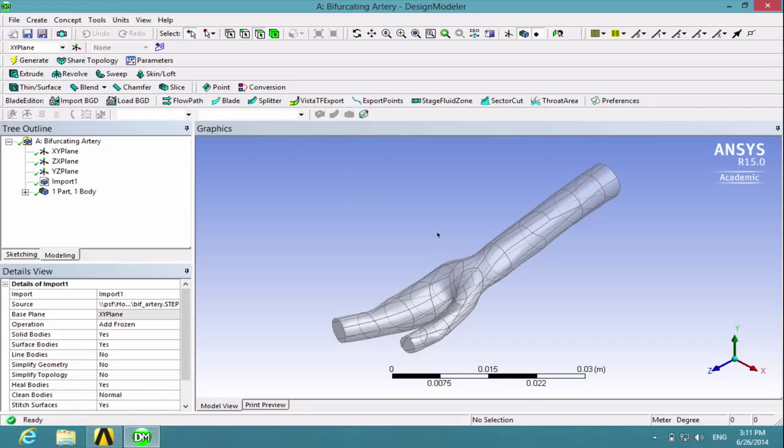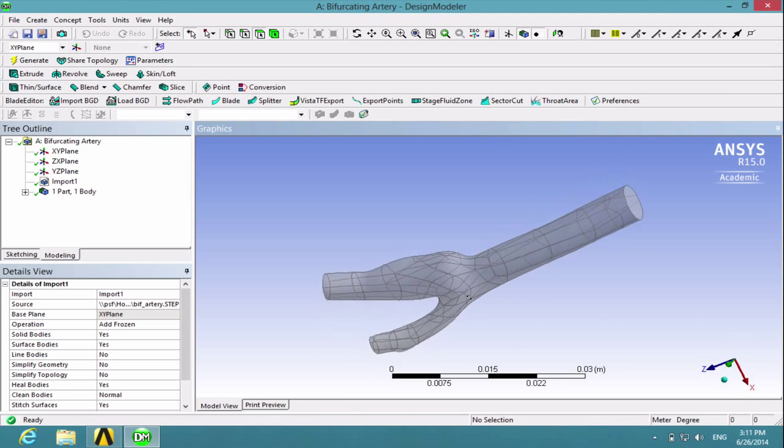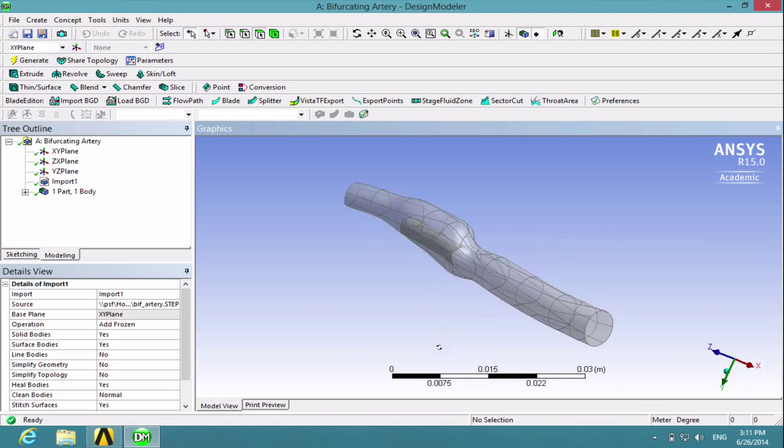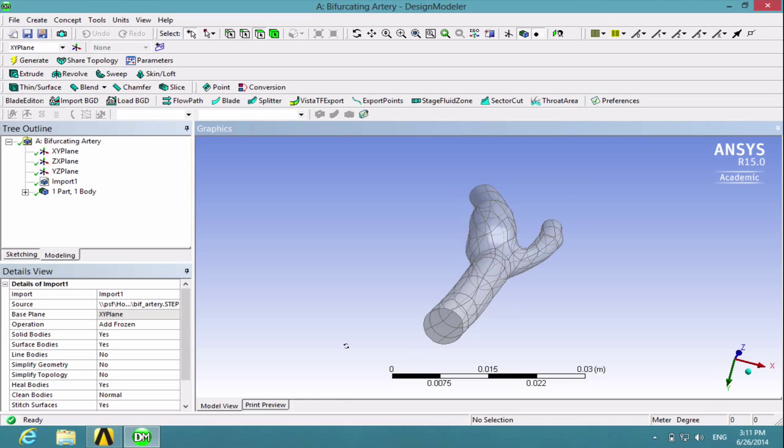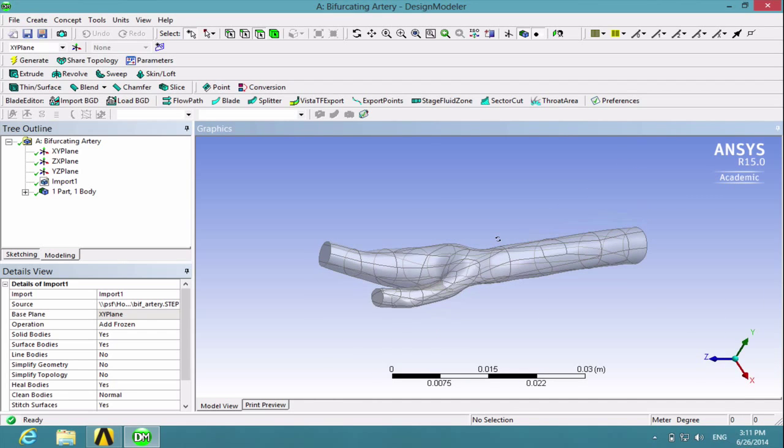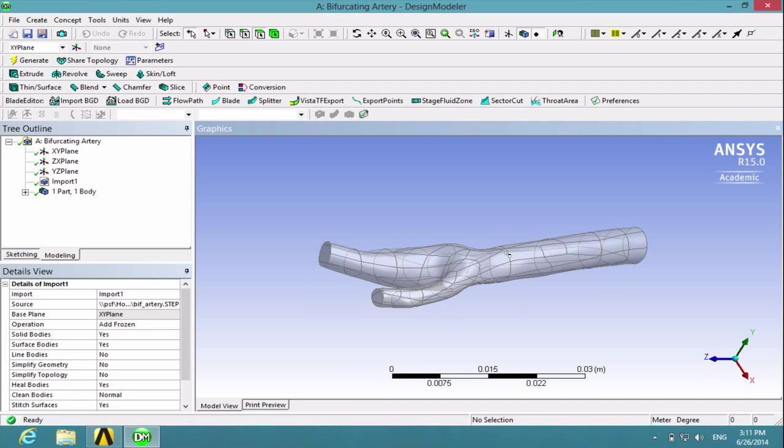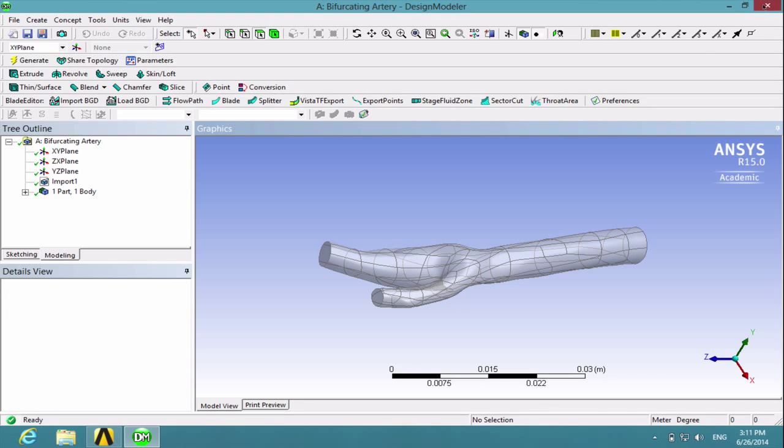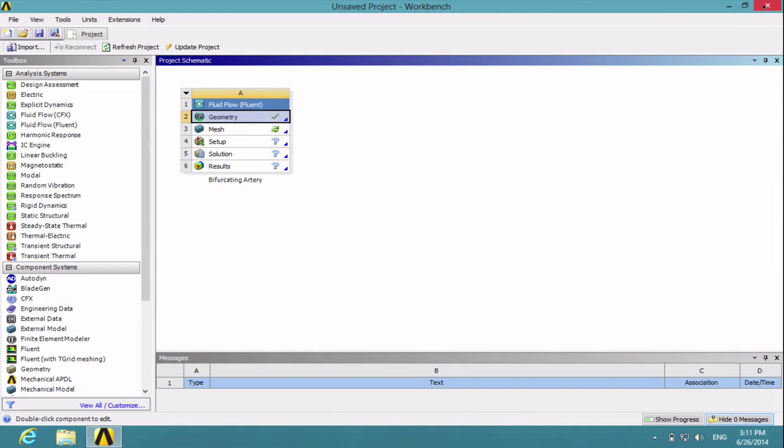So you can hold down your center mouse button to rotate the view to see it from a different orientation. And to exit Design Modeler, just close the window and you return to Workbench.